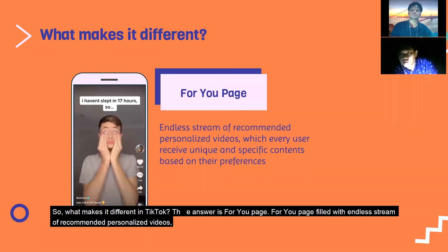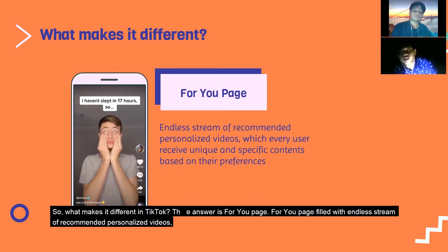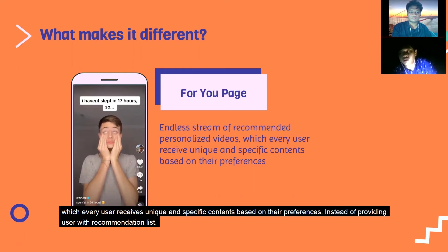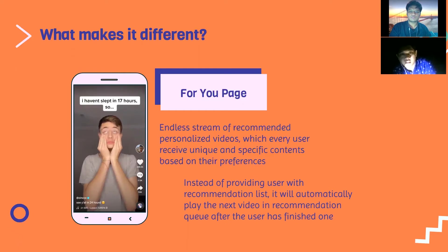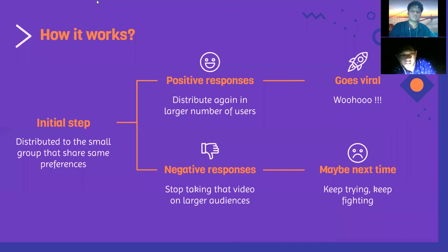So what makes TikTok different? The answer is the For You Page. Your For You Page is filled with an endless stream of recommended, personalized videos — each user gets unique and specific content based on their preferences. Instead of providing users with a recommendation list, TikTok will automatically play the next video in the recommendation queue after the user has finished one.